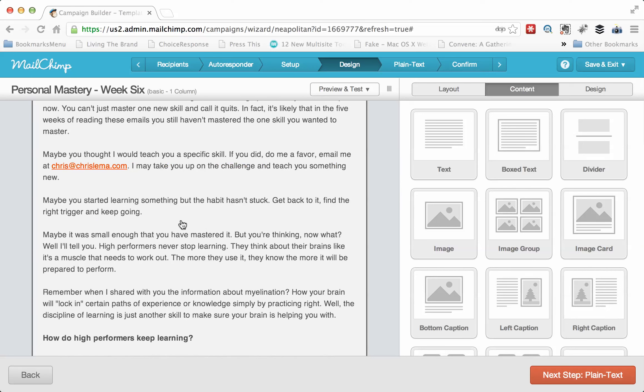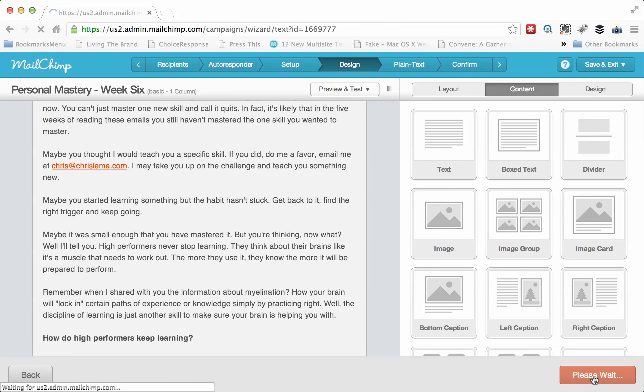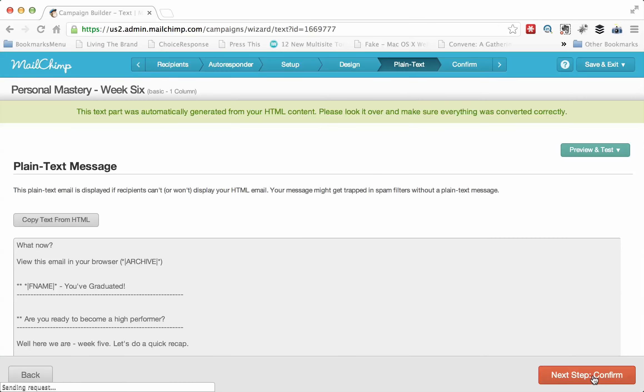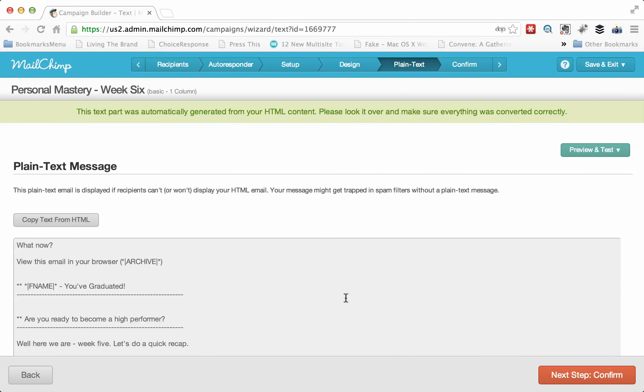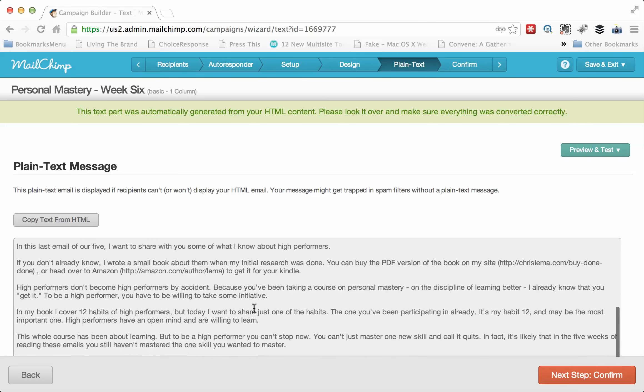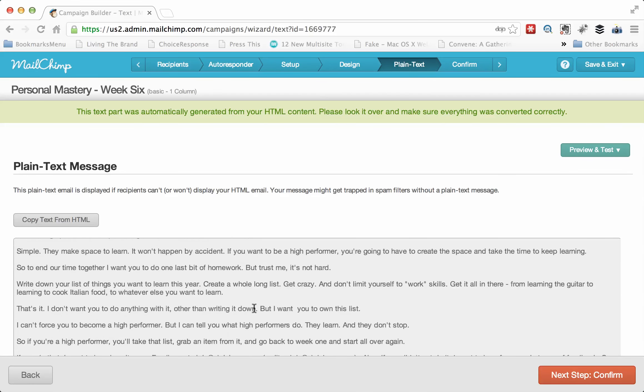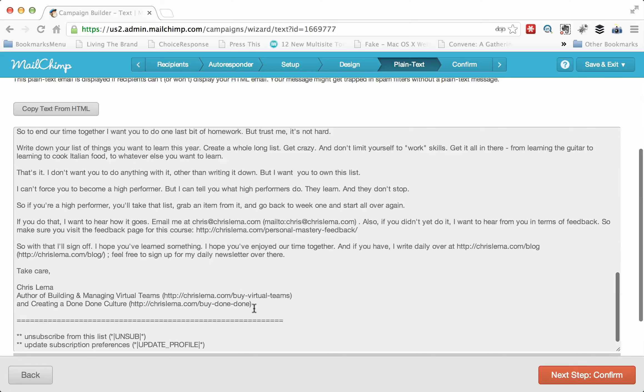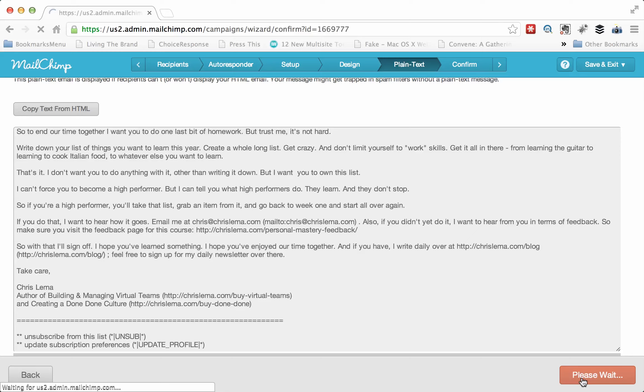And then once you've configured, tweaked, adjusted this all you want, you're going to go to plain text. If someone doesn't have the ability to see HTML or anything else, now you have a plain text version. They will do it for you. MailChimp will automatically do it for you. So that's fantastic. But you can go in and edit stuff if you want.